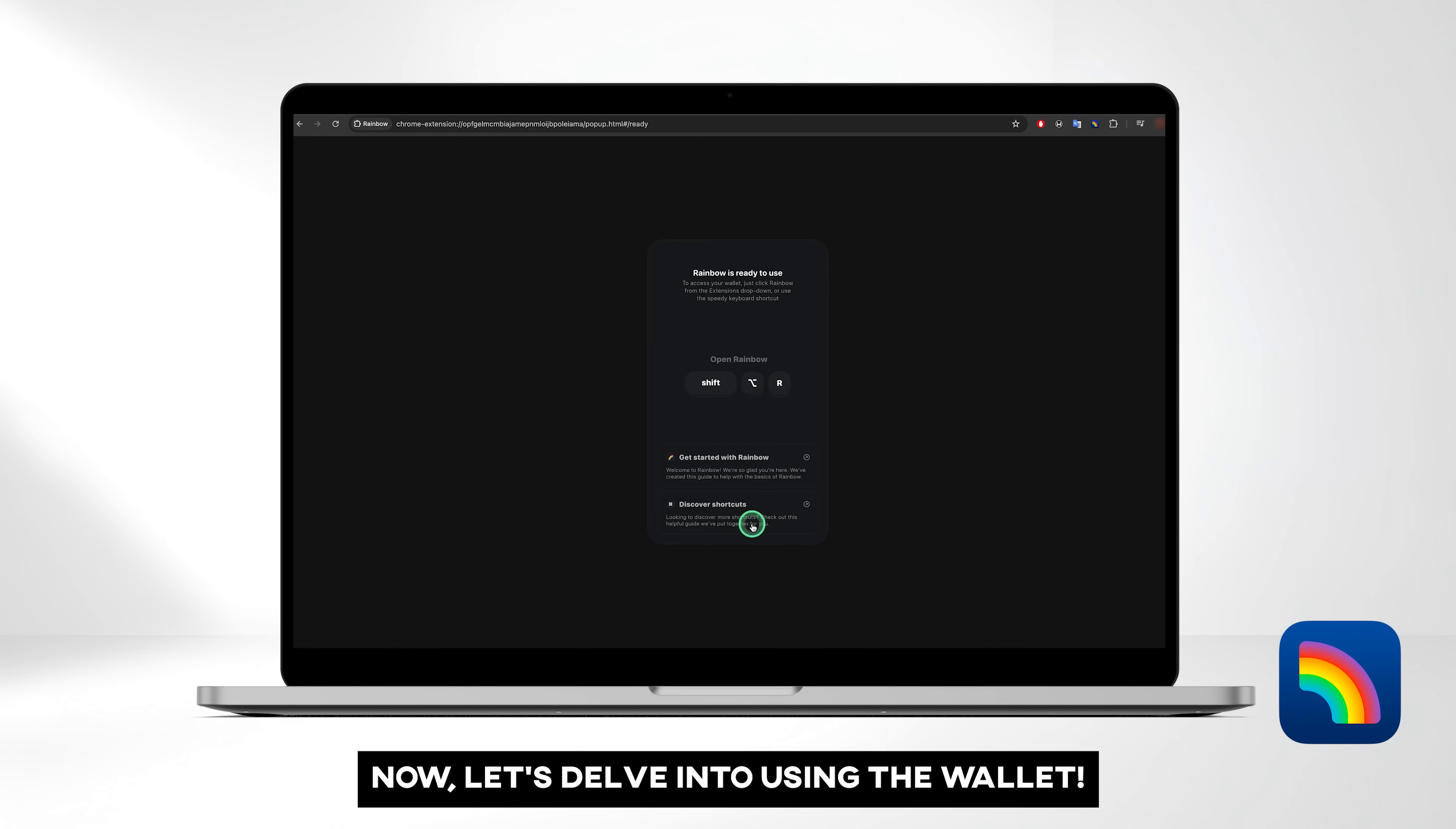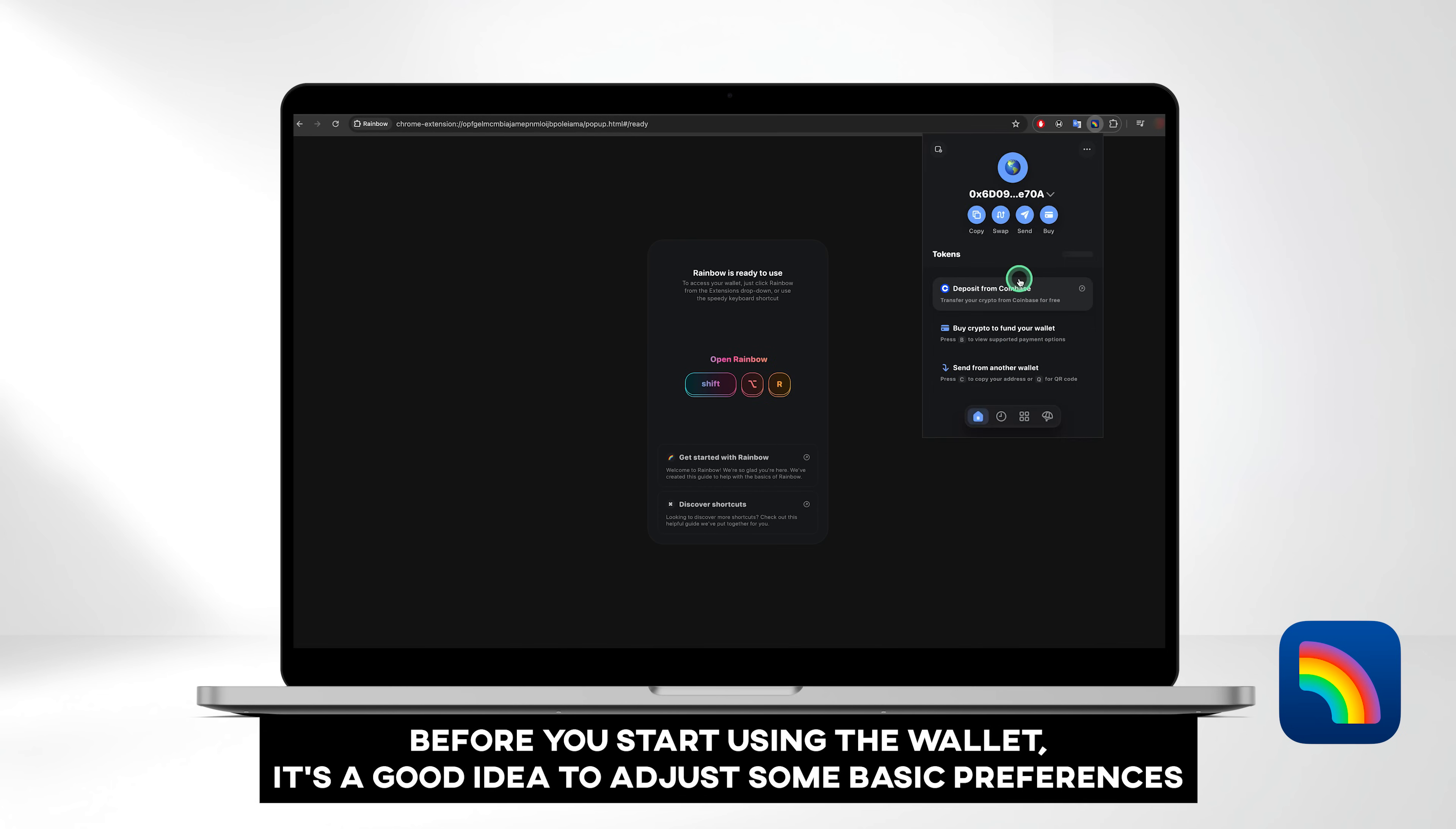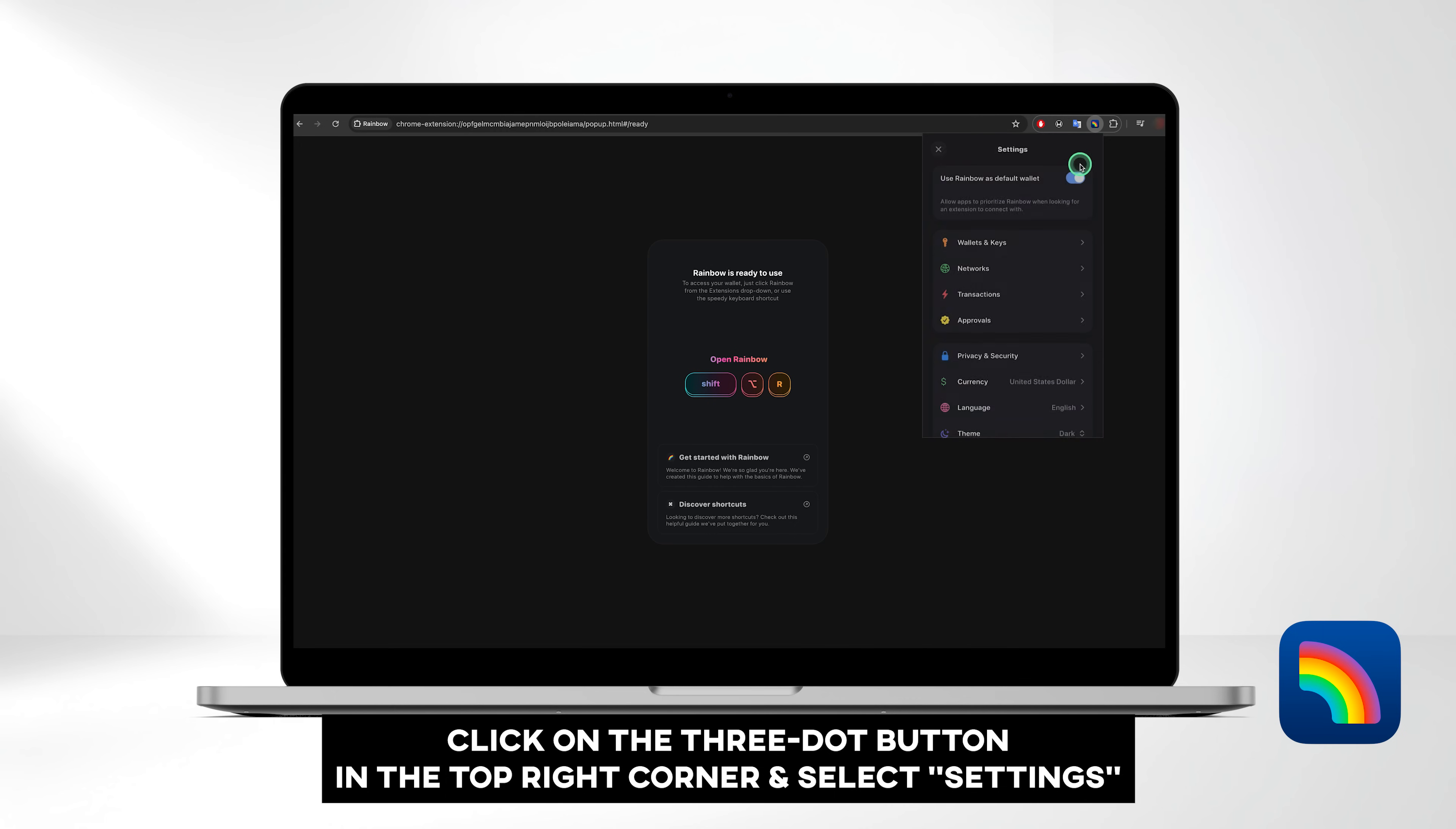Now let's delve into using the wallet. Click on the extension or press and hold Shift, Option and R to open Rainbow. Before you start using the wallet, it's a good idea to adjust some basic preferences.